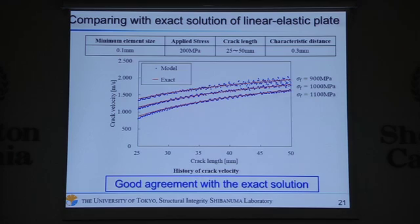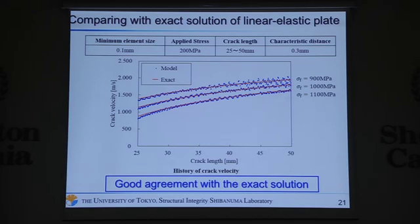We conducted a verification of this model by comparing with the exact solution. This is the result — it shows good alignment with the exact solution.